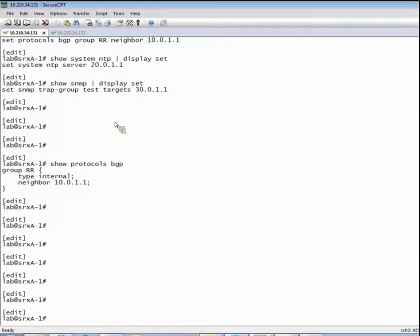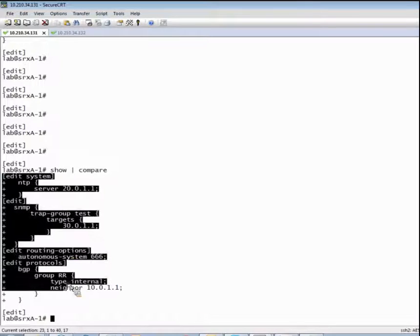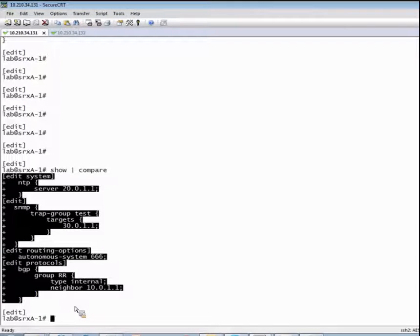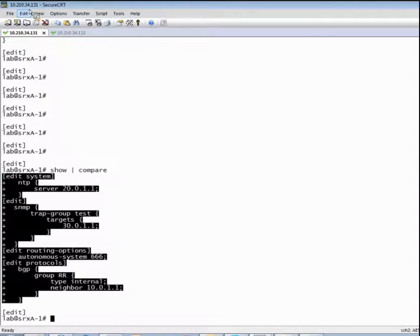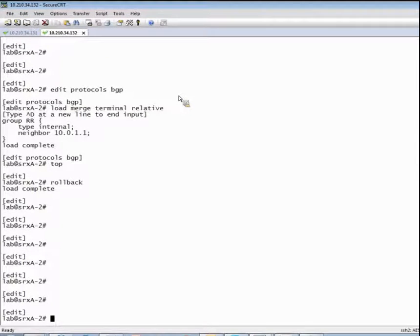Fortunately there actually is a technique, and the way we're going to take advantage of it is by easily summarizing the changes. We can simply do a show pipe compare and see all of the changes. Wouldn't it be nice if we could simply capture these deltas and easily paste them into the second device? The great news is that there is such a technique. So let's go ahead and copy this configuration snippet with these deltas.